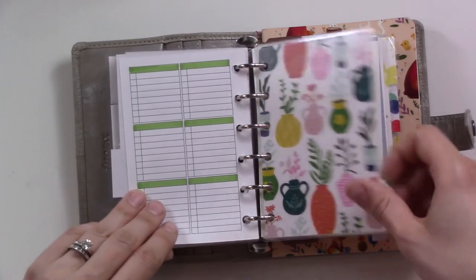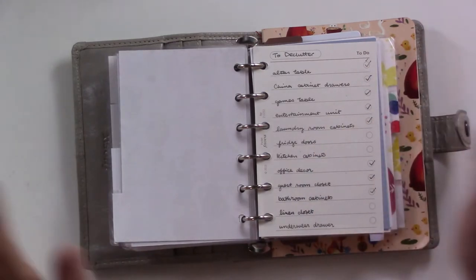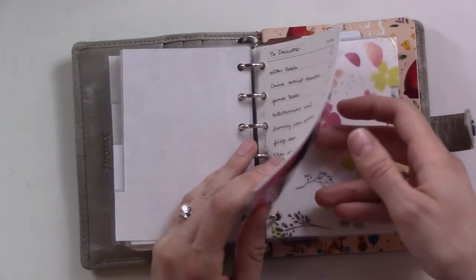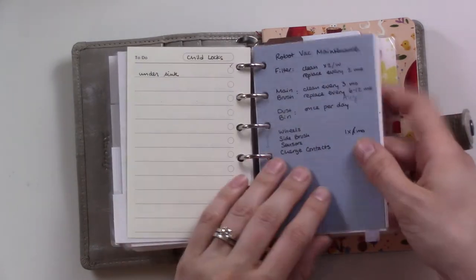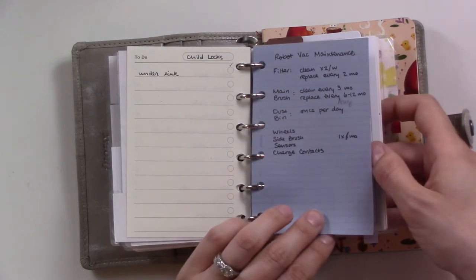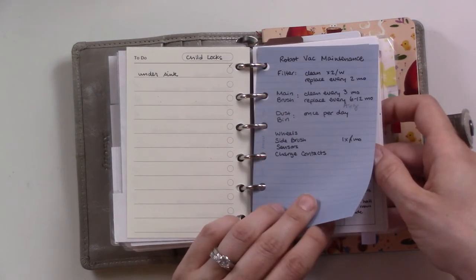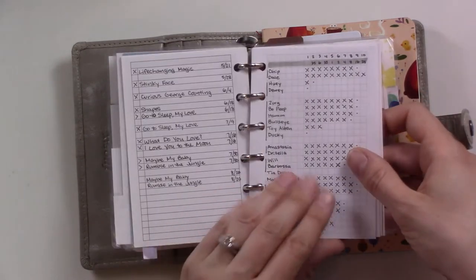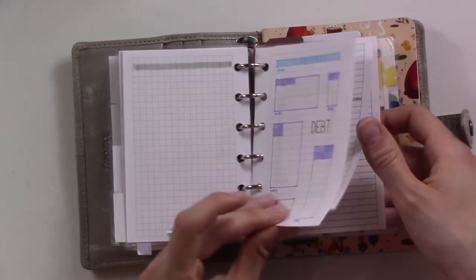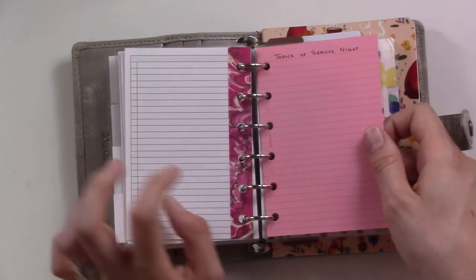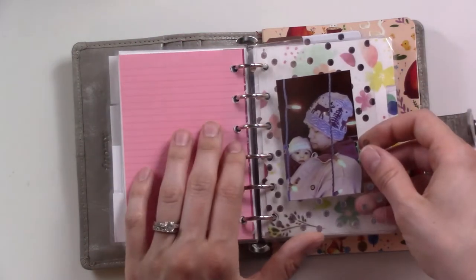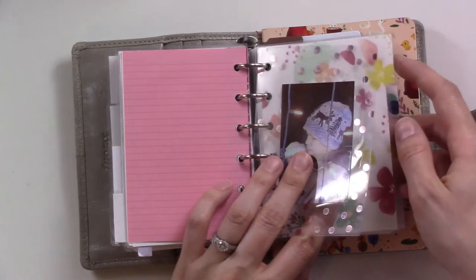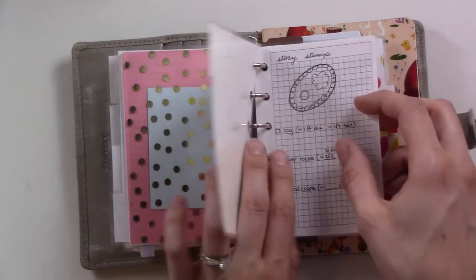This next section is general projects and reference pages. A lot of these projects haven't really changed except this is the new one that's like notes on how often you're supposed to do the maintenance for the robot vacuum. Chores, library books, game notes, debt payment tracker, gift ideas, wish list and stuff to watch. This is blank right now, just a picture.